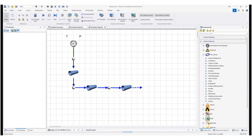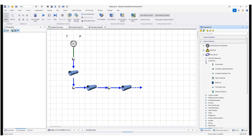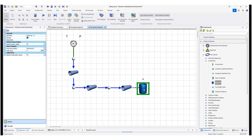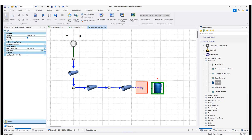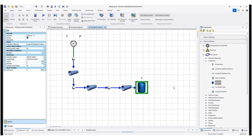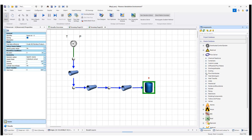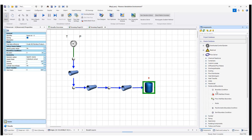I can also add a tank or reservoir here from the containers section — add the reservoir here. As you can see, it is now connected. Then, going back to nodes and boundaries, I can add the boundary conditions here.